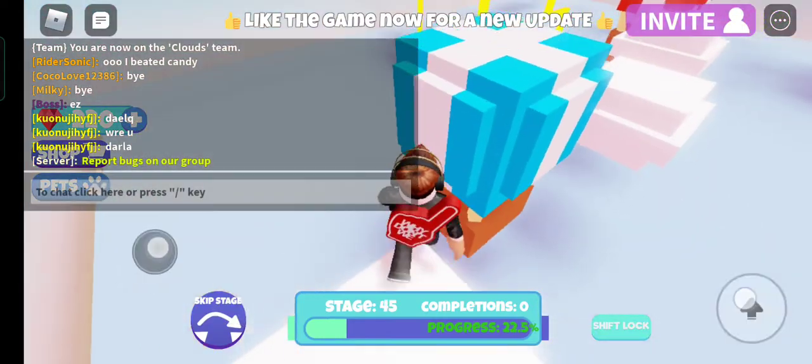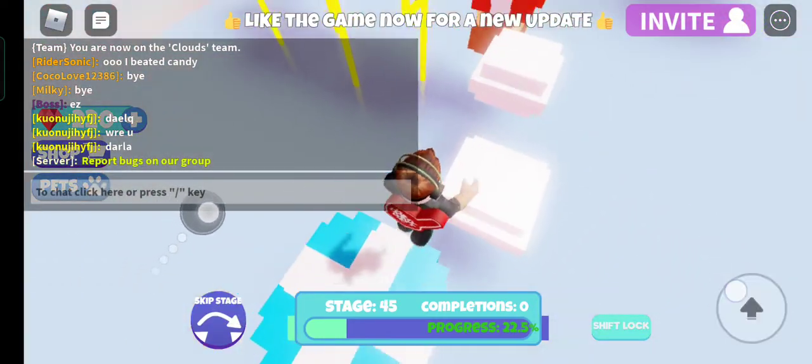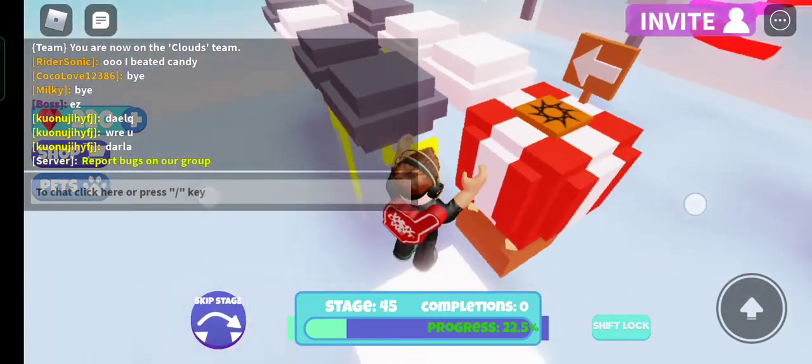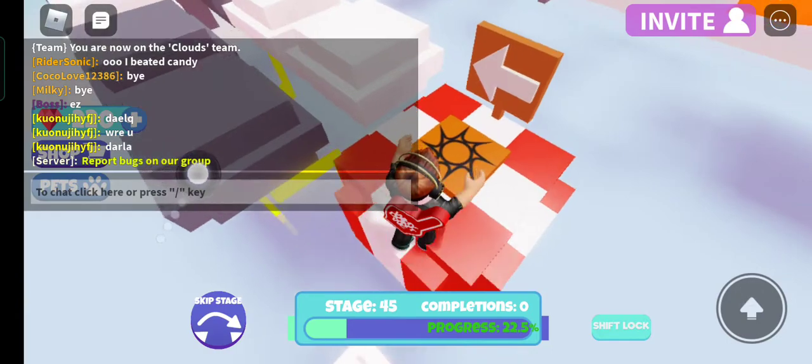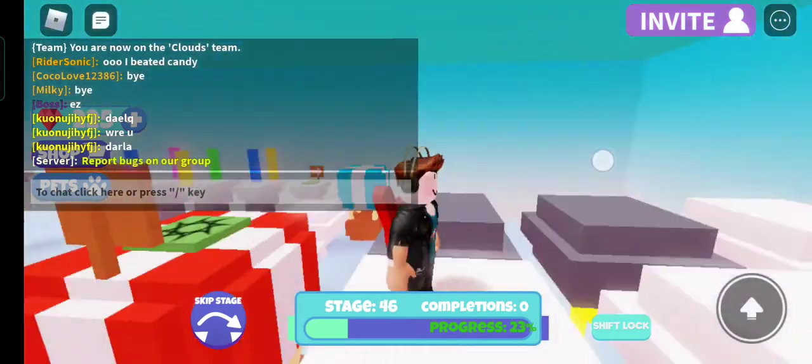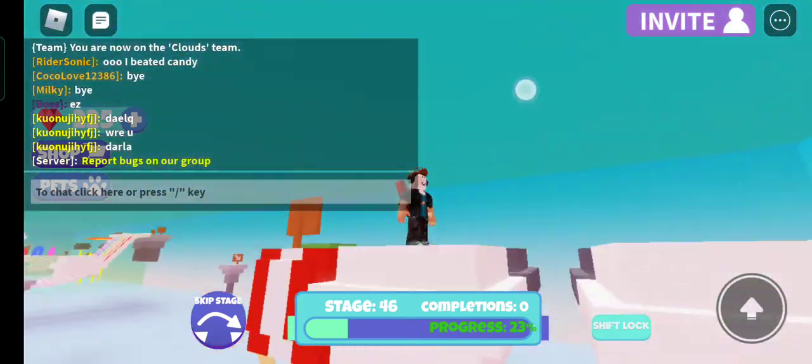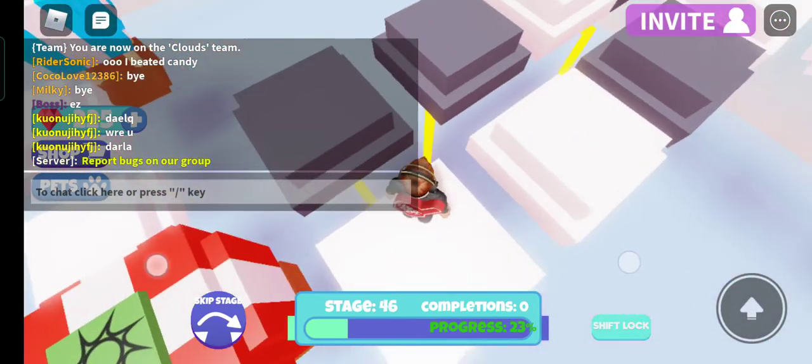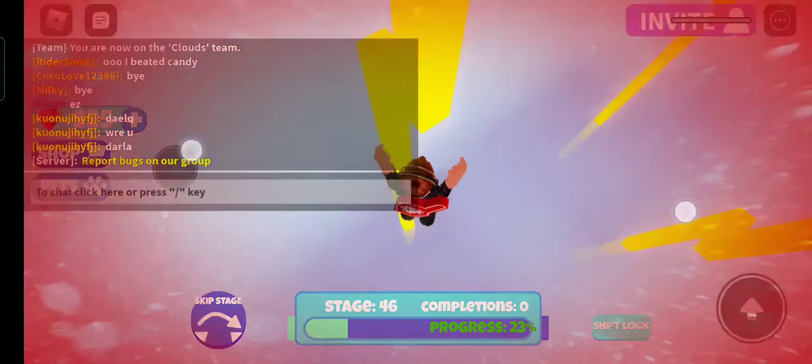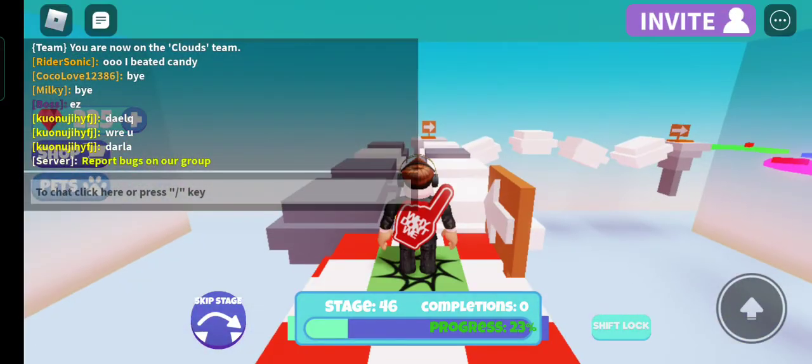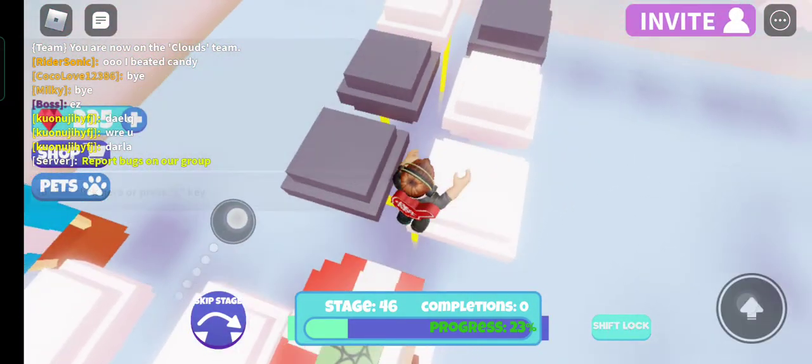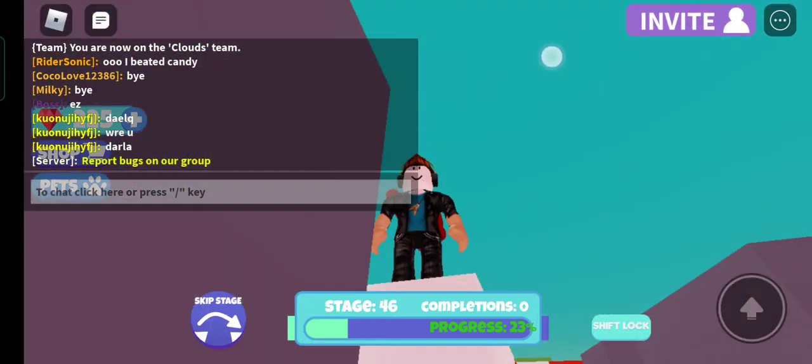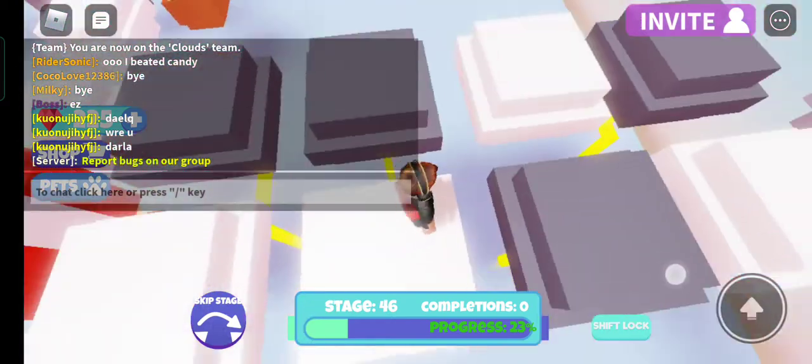Okay guys, we're back and I'm at the cloud levels. In the last video we did the candy world. Now let's beat clouds one.